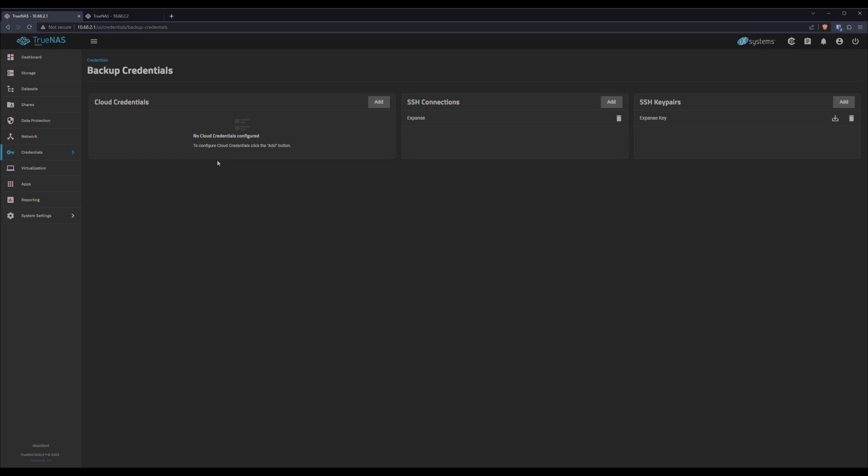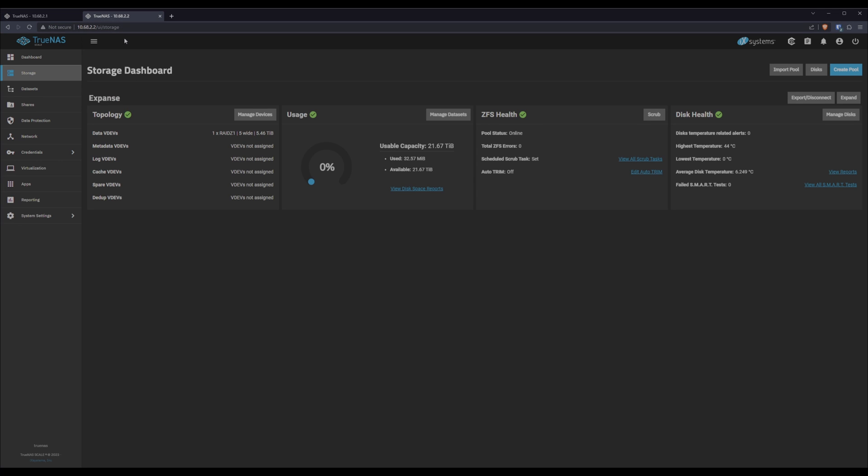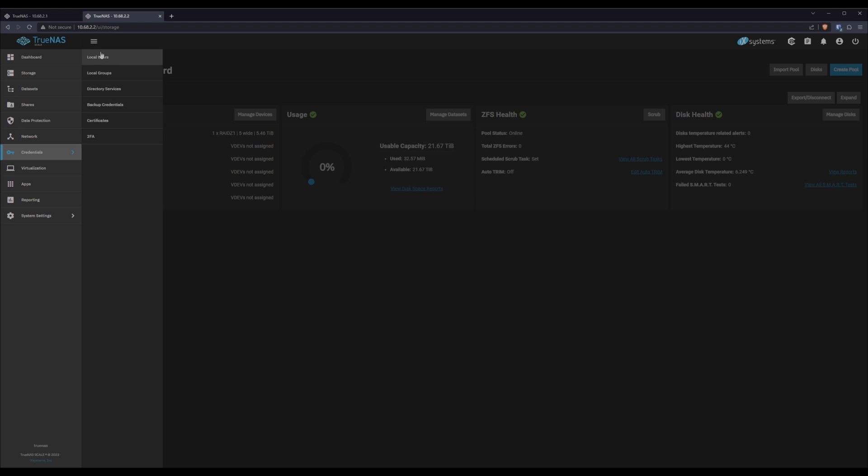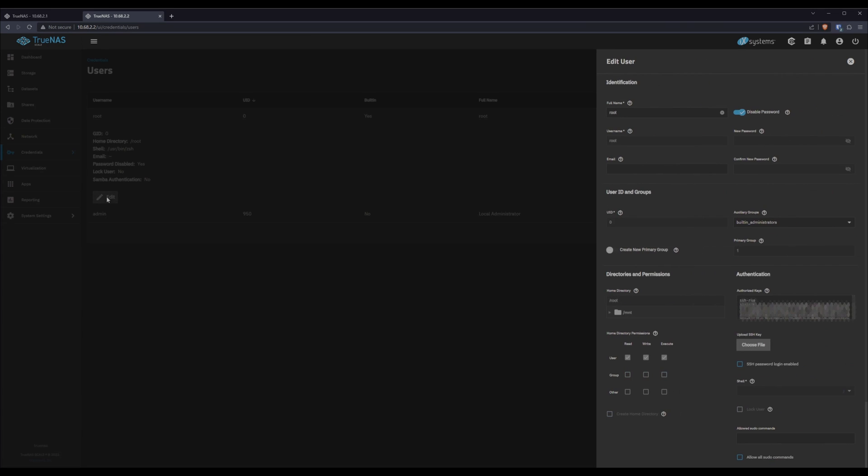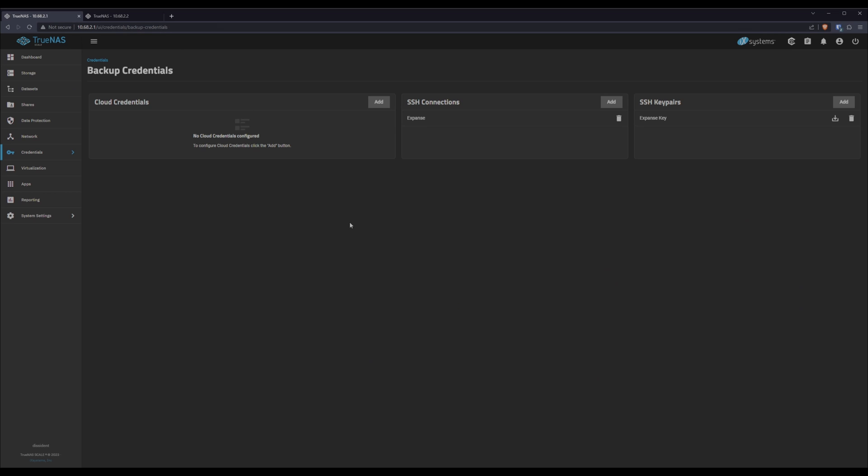That set up our SSH connection and it created an SSH key pair. You can verify this work by going back to the backup server and going into credentials, users, and looking at your root. Click edit. And you should see that it now has an SSH RSA key. This is the public key portion of the private key we just generated on the data server. Anyway, we're all good here. Back to the data server.